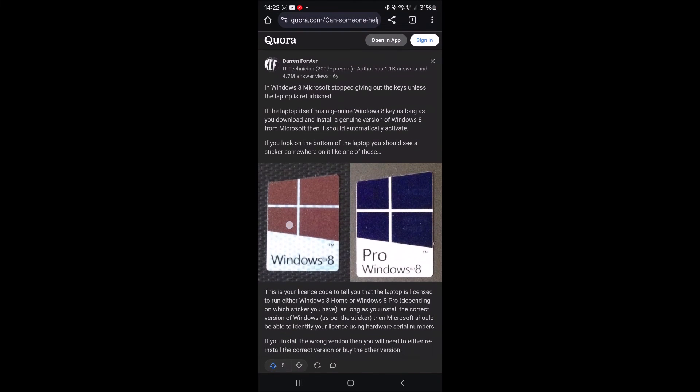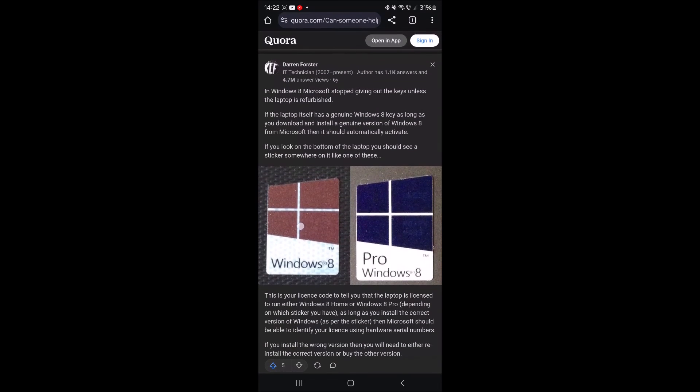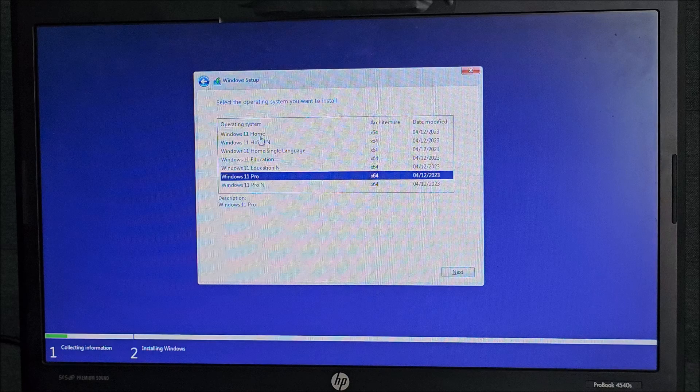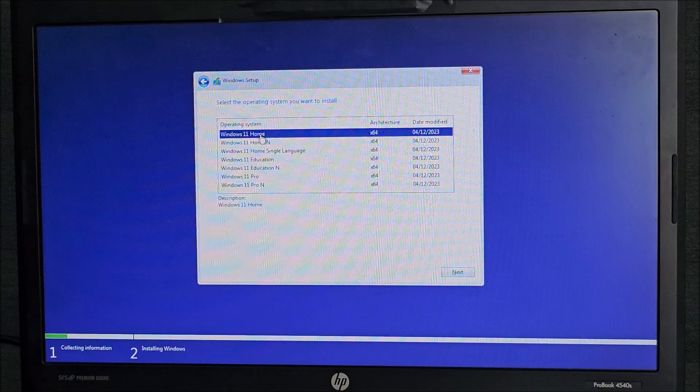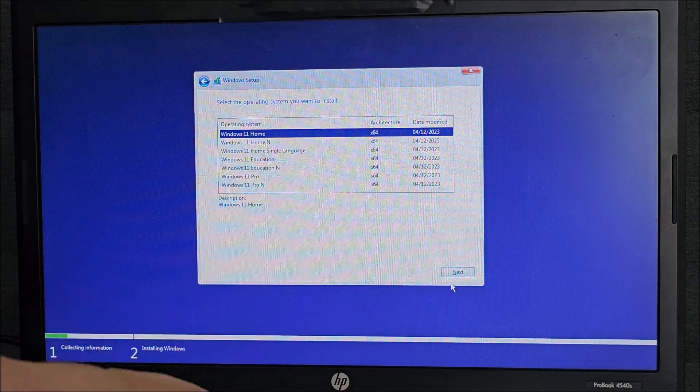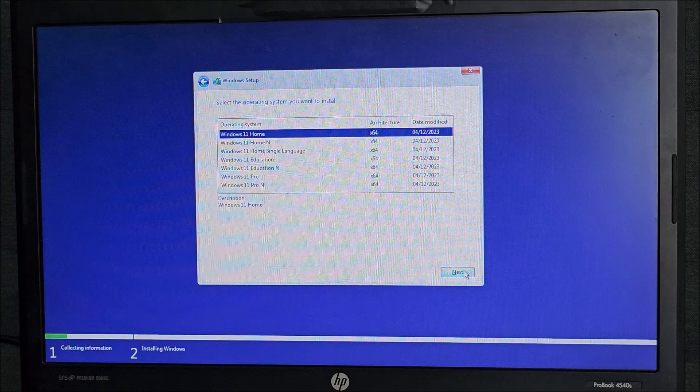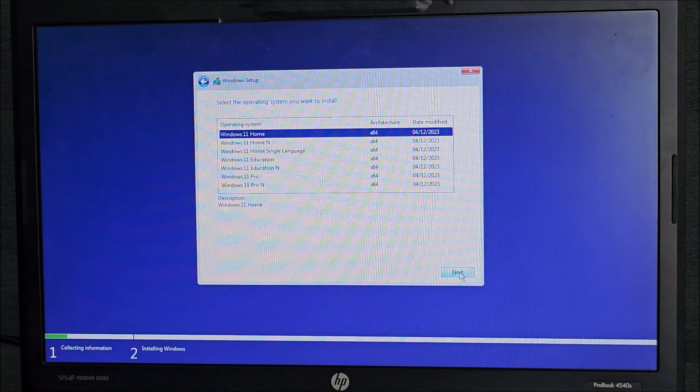It seems we have this sticker on the back, so it's Windows 8 Home, so we need to install Windows 11 Home to be able to use the same key. And we are back in here and we need to install Windows 11 Home on this particular laptop, for you it depends what version you had with it.